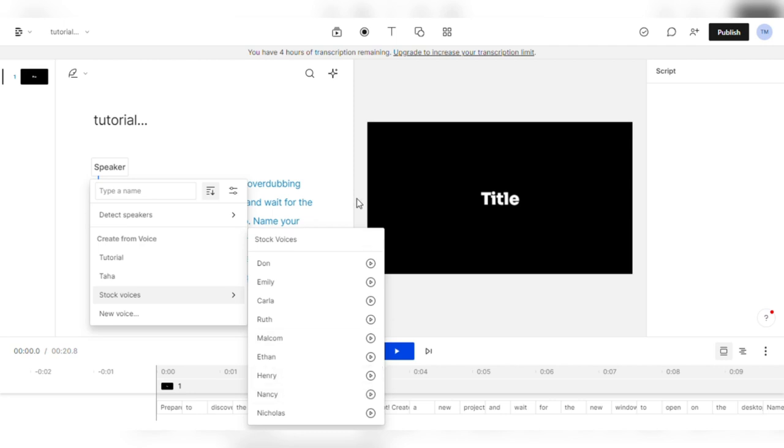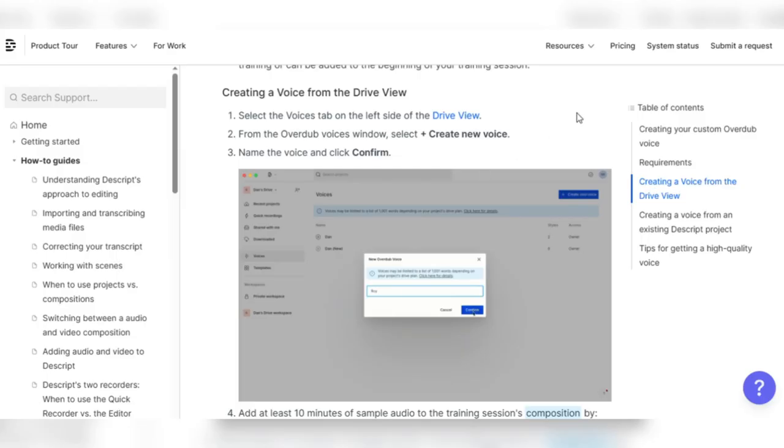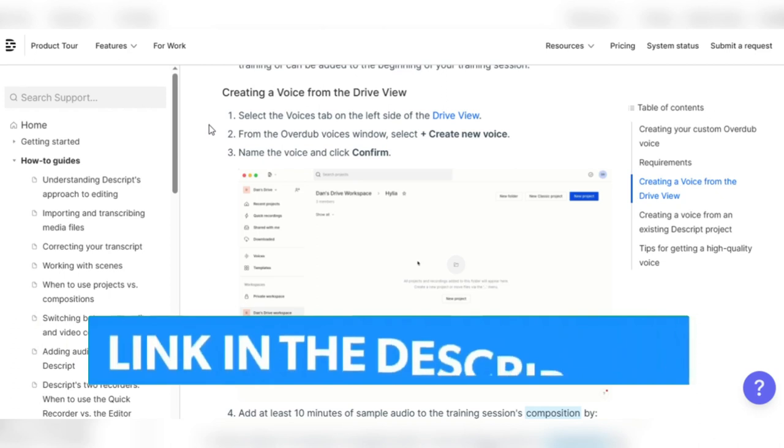Descript's text-to-speech is nice, but what about if you want to clone your voice? Cloning a voice on Descript is pretty straightforward. I'll read the instructions from Descript's website to avoid any confusion. Click the link in the description and follow along.